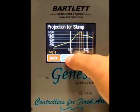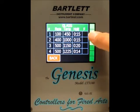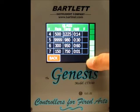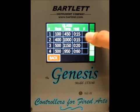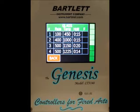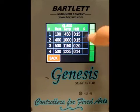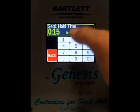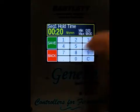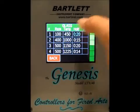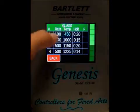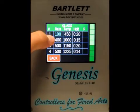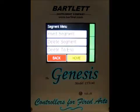You can also press the table button, which shows each individual segment for the firing — in this case, seven segments. To make changes, press the parameter you want to change, update it, and press save. You can change temperatures, change rates, and also add a segment.